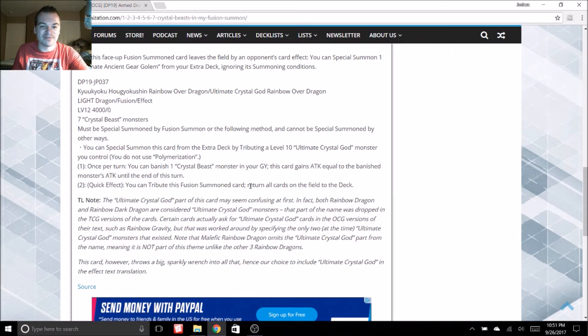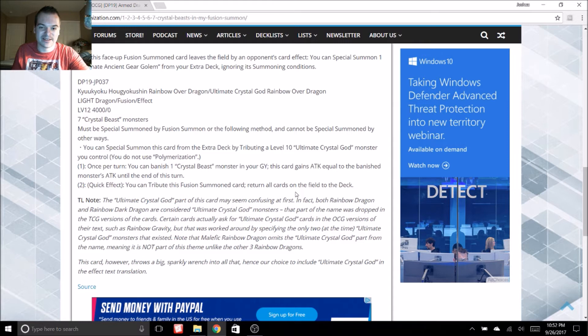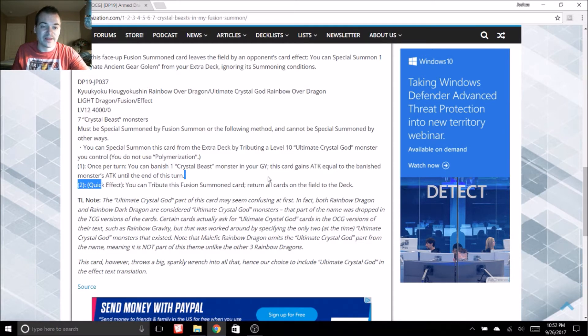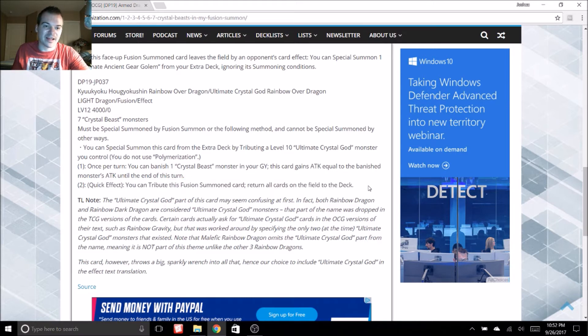Once per turn, you can banish a crystal beast monster from your graveyard. This card gains attack equal to the banished monster's attack until the end of the turn. Not bad. Boosted up. It's already 4000, so if you're going to go for that OTK, there you go.